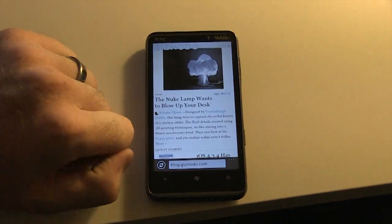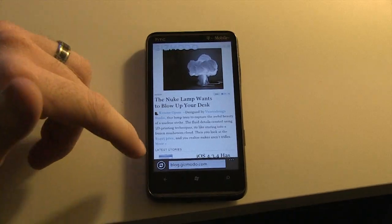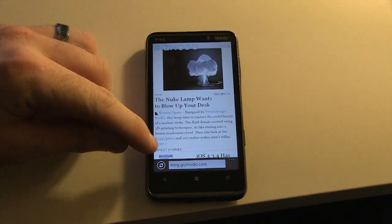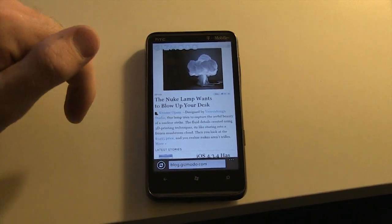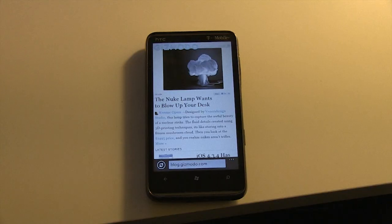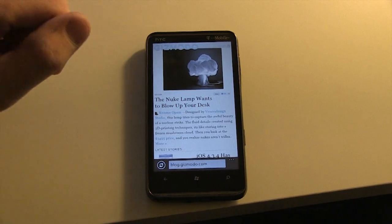Now the first thing that should jump right out at you is the address bar is moved from the top to the bottom, and we did lose the bar at the bottom that gives us tabs, favorites, etc.